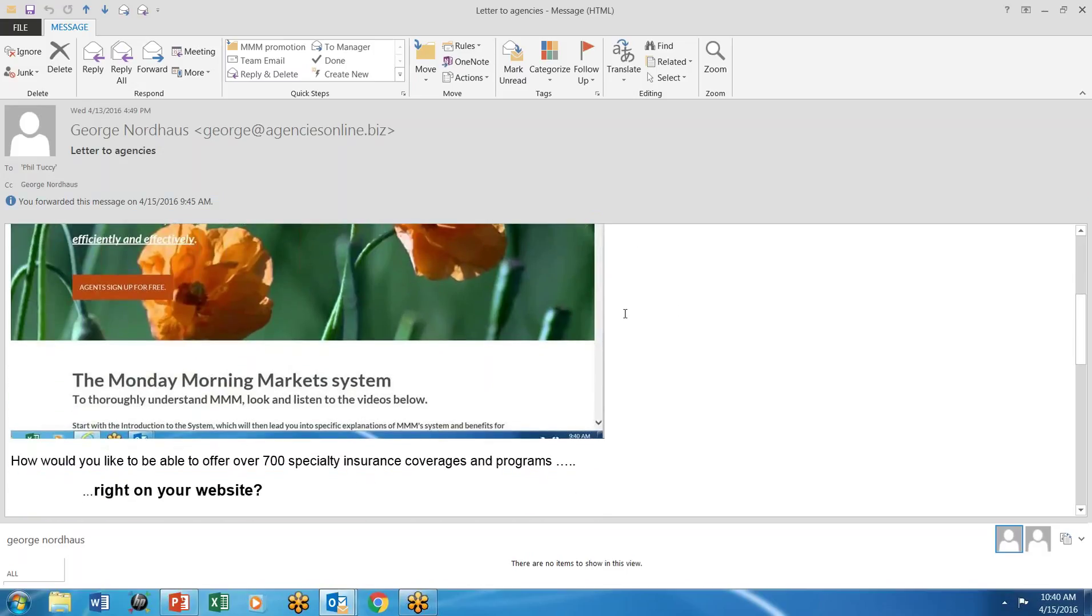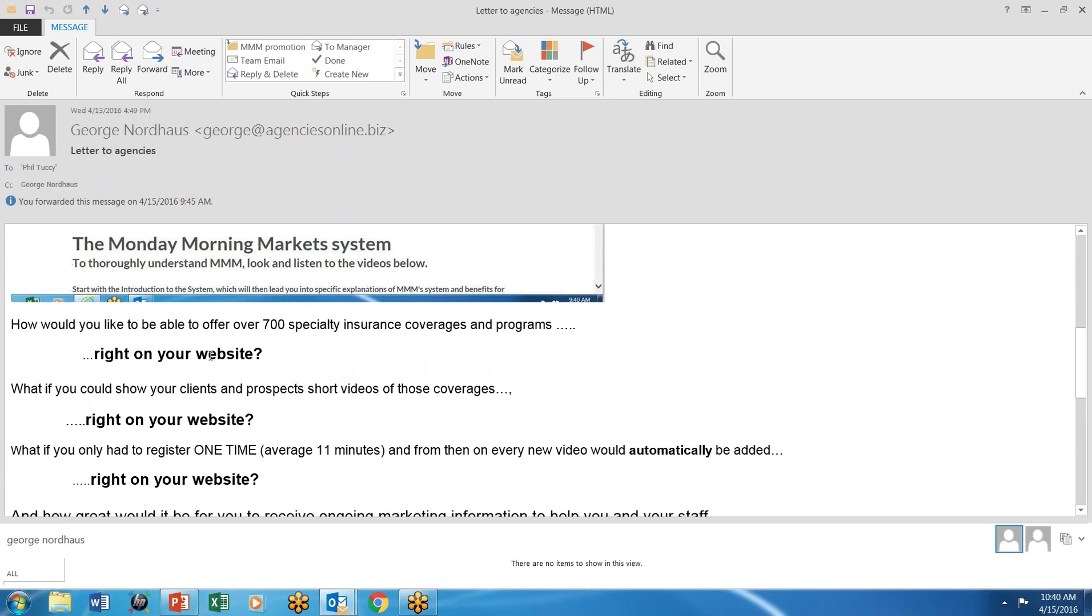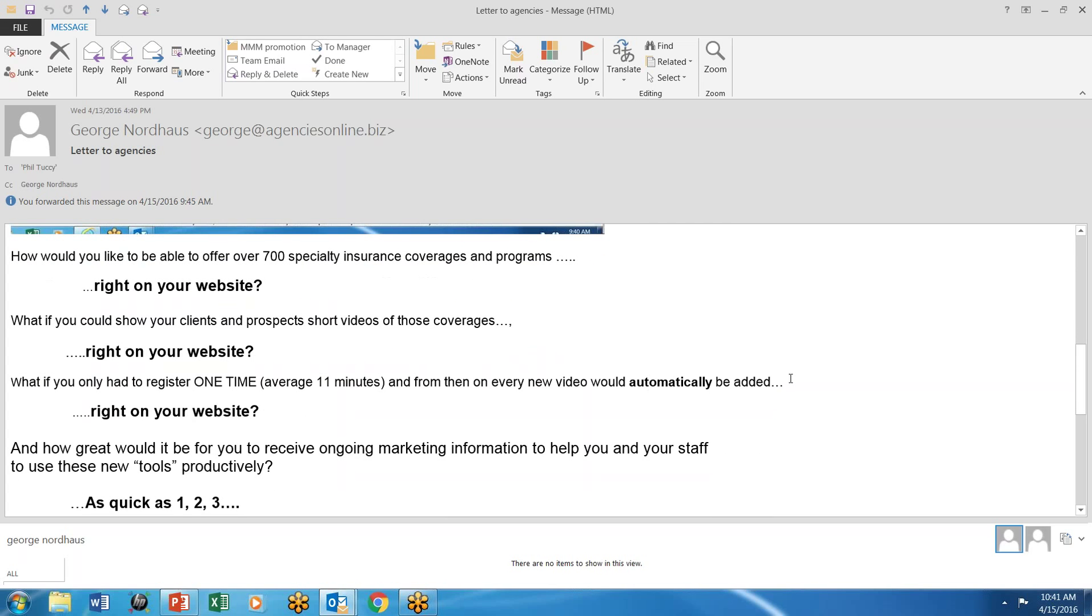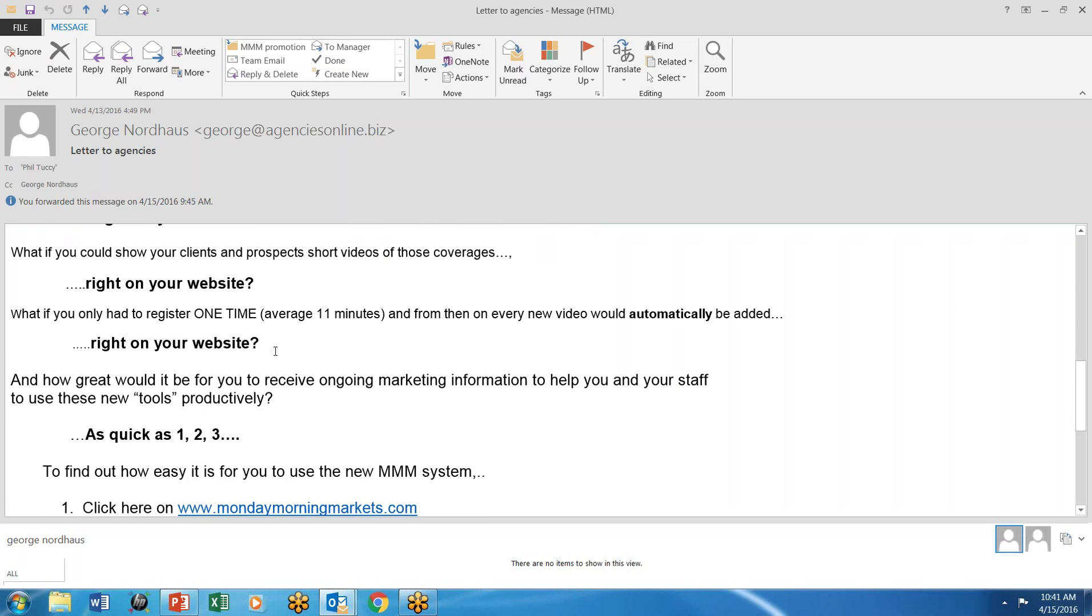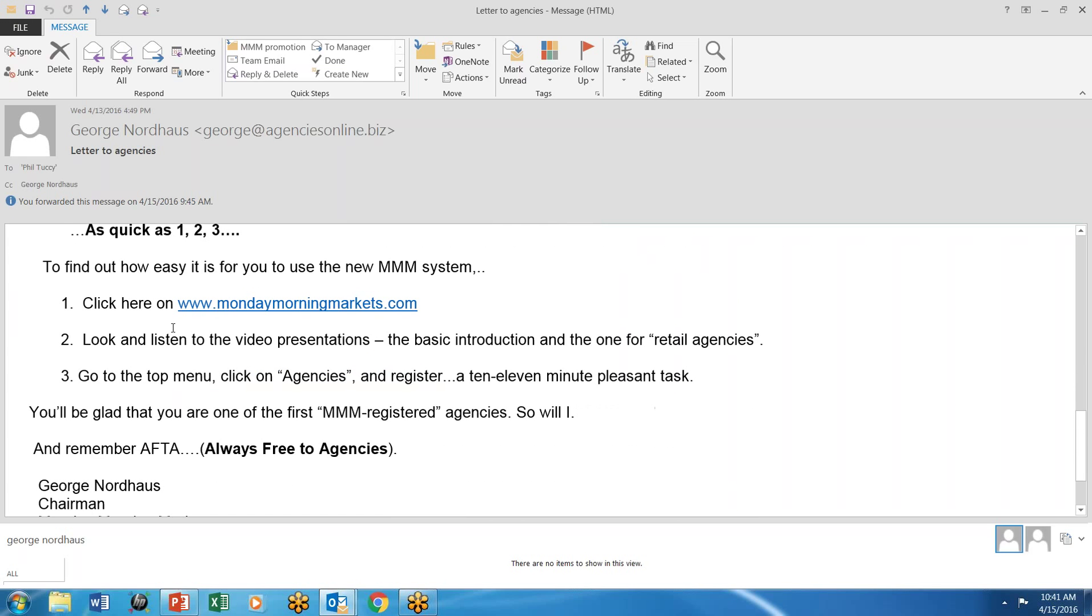Look for this email because you're going to be able to put on, well we'll do it for you, 700 specialty insurance coverages right on your website. You can show your coverages. We'll be doing videos of them more and more. And those new videos that come on will be put right on your website automatically. And the beautiful thing, it's so easy to do, takes about 11 minutes. I suggest that you go on into MondayMorningMarkets.com and listen to them. See, and you're in business.